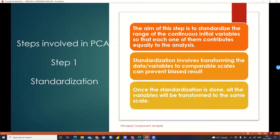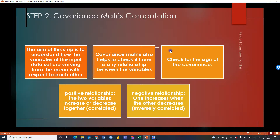The first step is known as standardization, also termed normalization of our dataset. The idea of this step is to standardize the range of the continuous initial variables so that each of them contributes equally to the analysis. Standardization involves transforming and normalizing the dataset variables to comparable scales to prevent biased results. Once standardization is done, all variables will be transformed to the same scale.